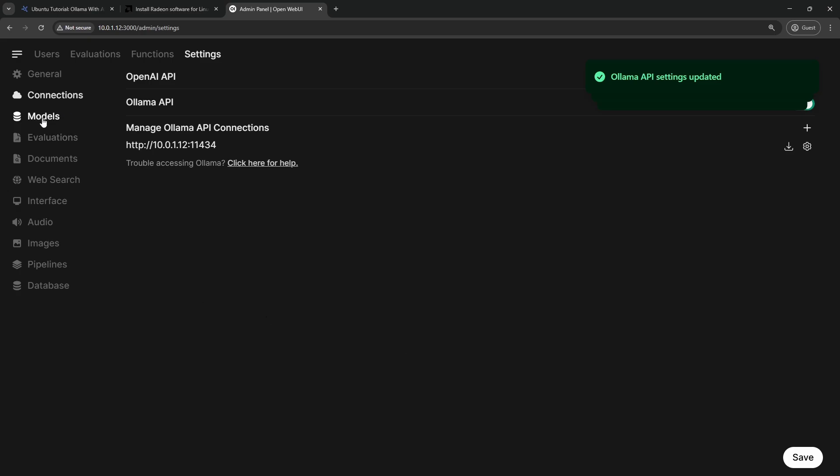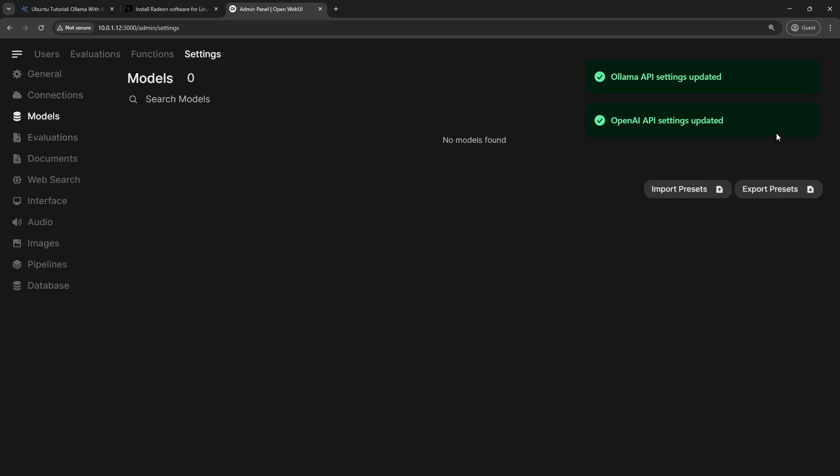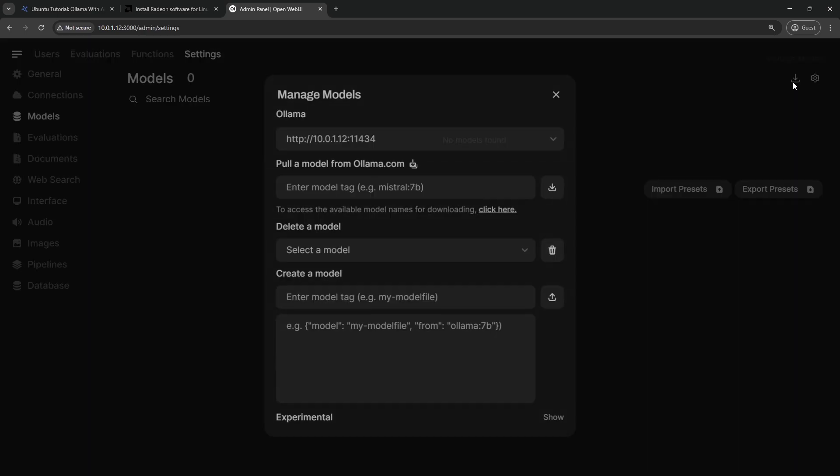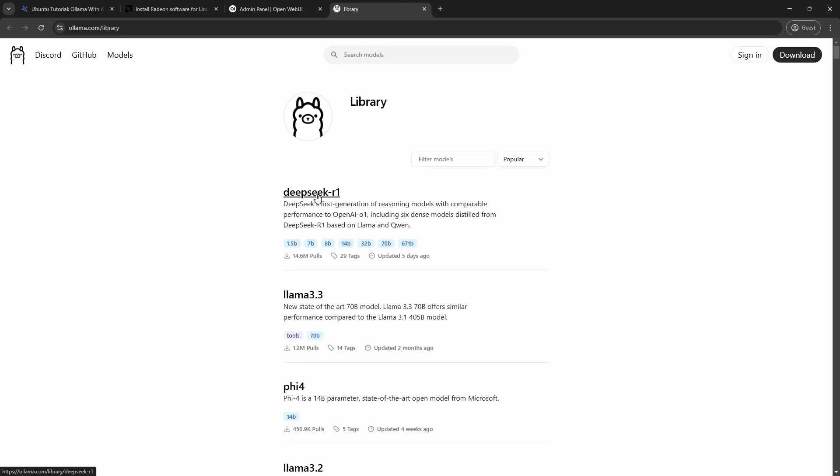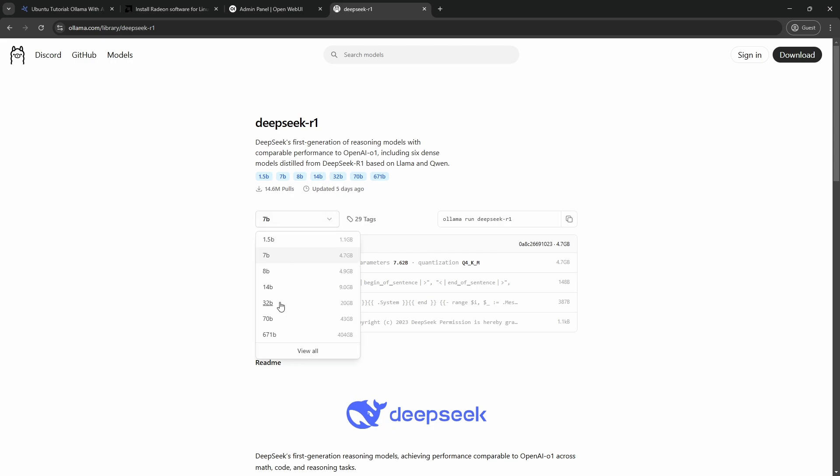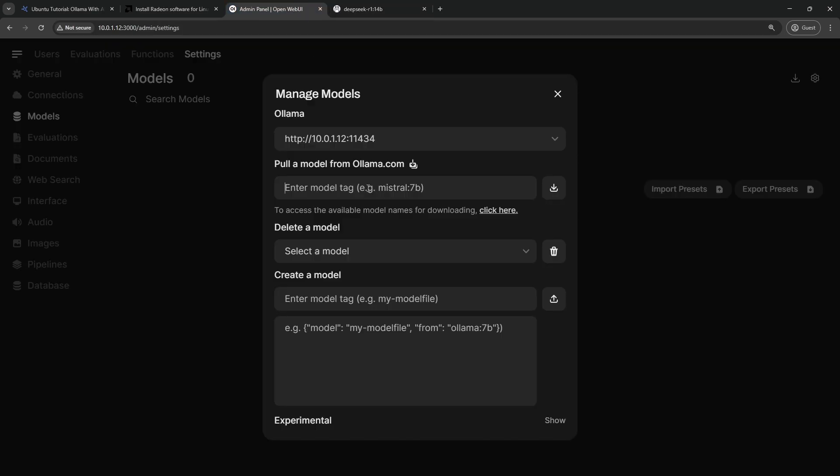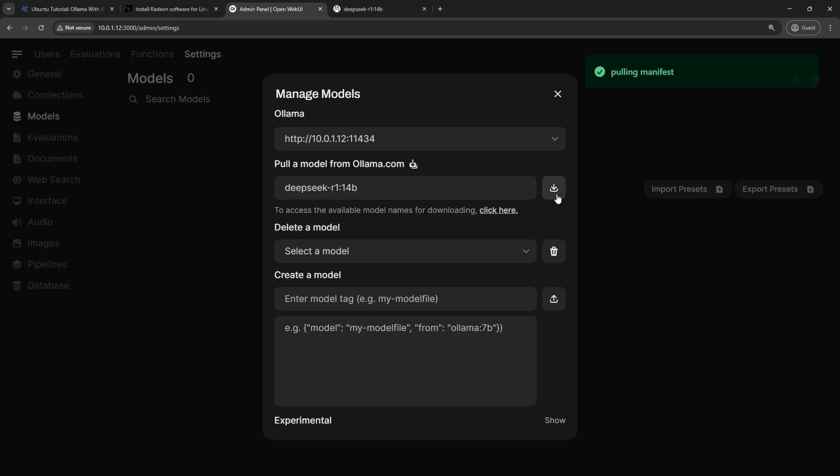Click on Models and then on the Download icon. On OLAMA's library, copy the name for DeepSeek's 14B model. Then paste it on the second field and click on the Download button.